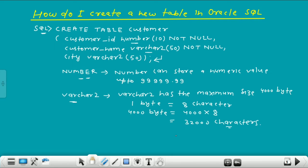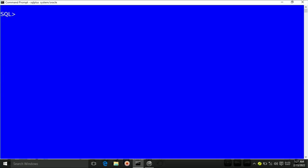Now go back to the SQL command prompt and see how a table is created in Oracle SQL. I will connect to Oracle Database through the HR user. Write CON — connect HR forward slash HR. The first HR is the name of the user, and the second HR is the password of this user. Press enter. Now I am connected to Oracle Database through the HR user.